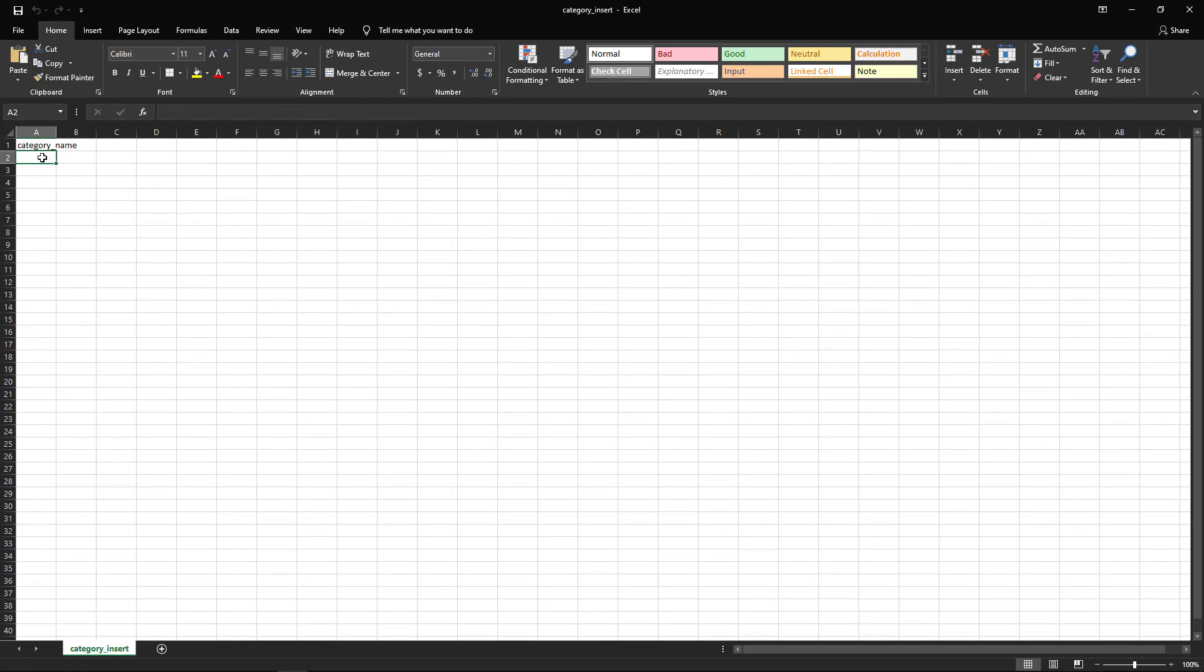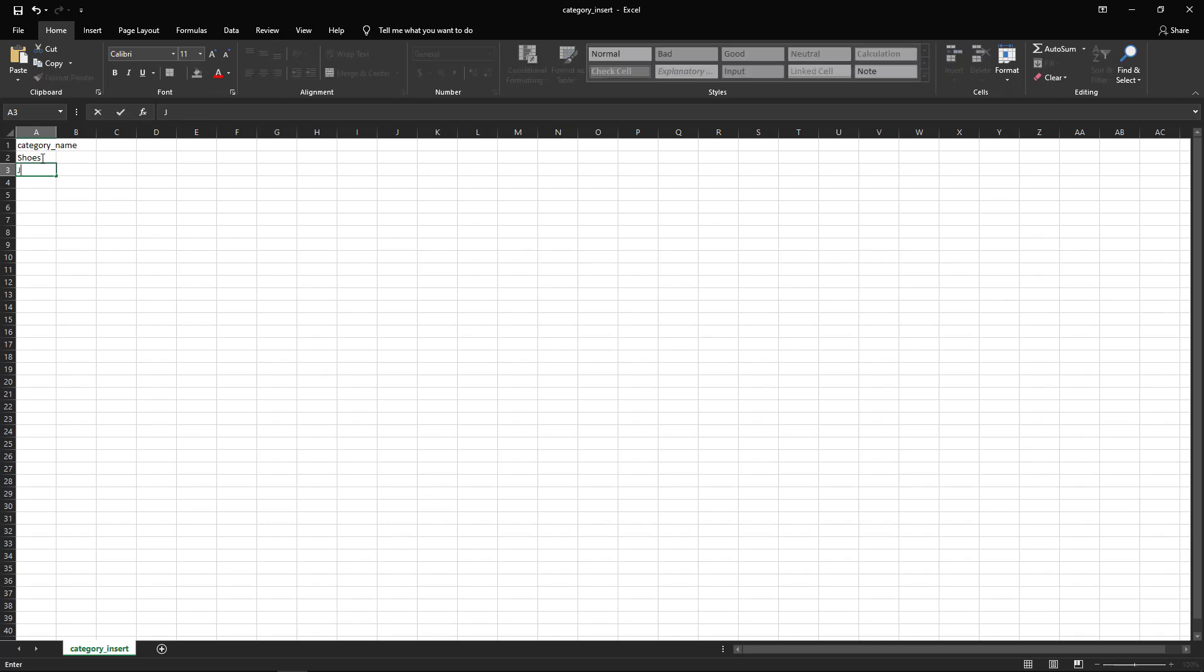We can then use the file for any new categories we want to insert. For example, if we wanted to do shoes and jewelry, but let's say we also want to do men's and women's shoes as subcategories.